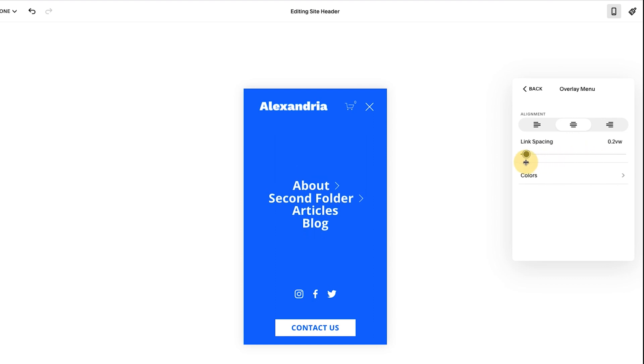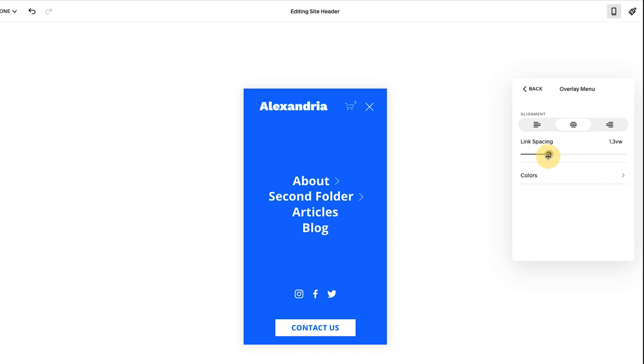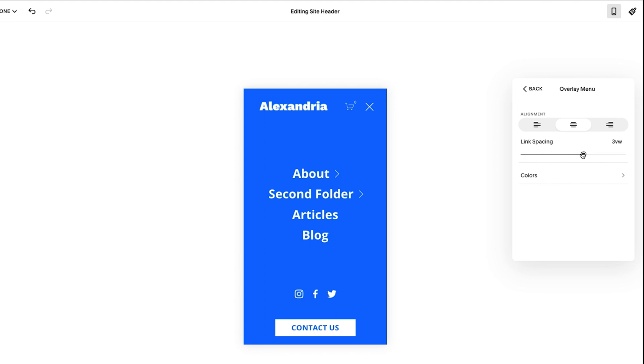So you could make adjustments like this. I think 3.5 is great. Three is good in this case. And this is a little bit too close. Let's see what two looks like. Two can work. I think three is ideal. It gives everything space. What's really nice is that they add the social links if you have them in your main navigation and they add the call to action.